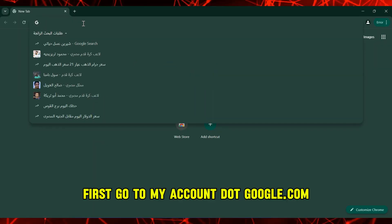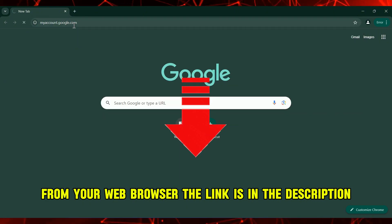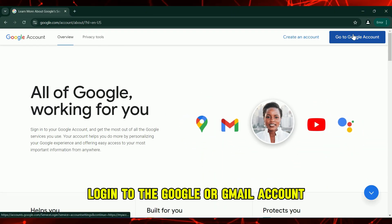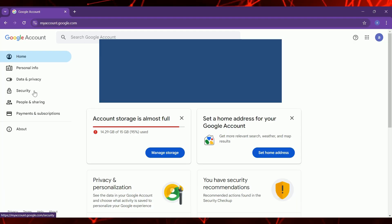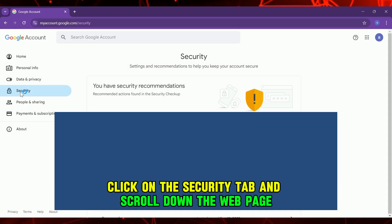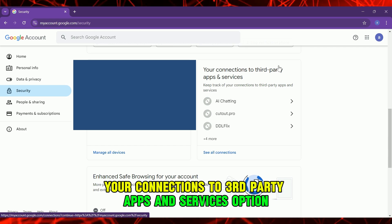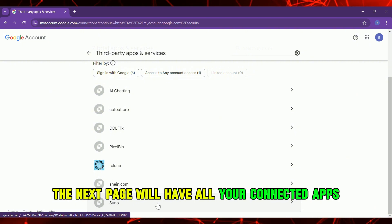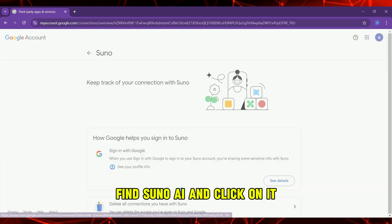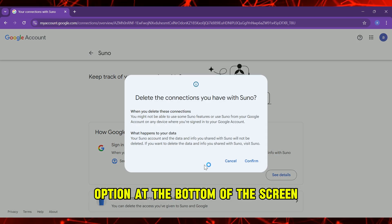First, go to myaccount.google.com from your web browser. The link is in the description. Log in to the Google or Gmail account you use to sign up for Suno AI. Click on the Security tab and scroll down the web page and find the Your Connections to Third-Party Apps and Services option. The next page will have all your connected apps. Find Suno AI and click on it.